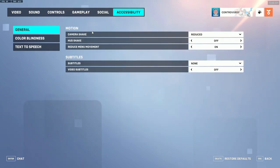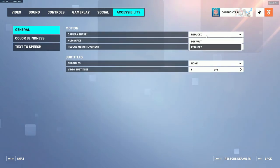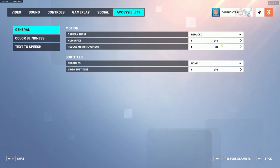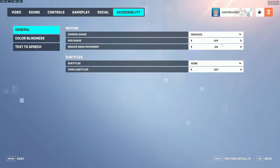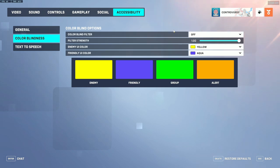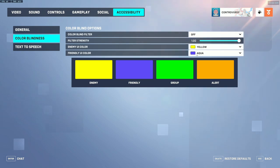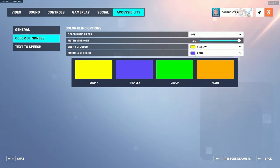Under accessibility, set camera shake to reduced and HUD shake to off — this prevents the bottom of your HUD, where your name and ultimate charge appear, from shaking. For colorblindness settings, I use enemy color as yellow since I'm red-green colorblind, and I have my friendly color set to aqua, which is a deeper blue I can see more clearly.